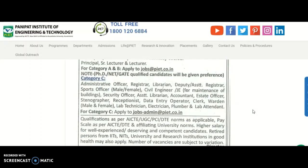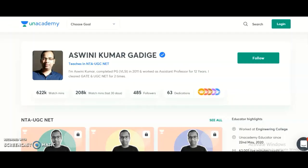For candidates preparing for the UGC NET exam, here is an announcement. My name is Ashwani Kumar, an academy educator. Unacademy is India's largest learning platform, providing very good content for learners preparing for competitive examinations. I want to bring you notice that I am going to start two new courses for UGC NET candidates preparing for the 2021 exam.